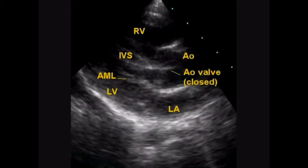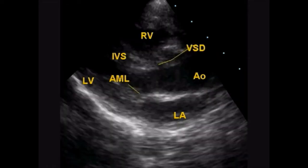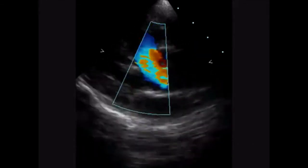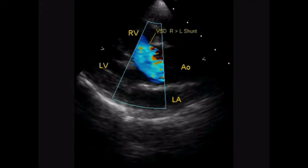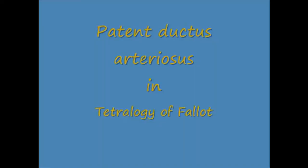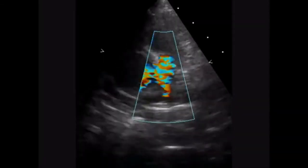This is the parasternal long axis view in Tetralogy of Fallot. The aortic wall is seen in the closed position. You can see the ventricular septal defect, which is sub-aortic, and you can see the right-to-left flow across the interventricular septal defect, which is blue in colour — it is away from the transducer.